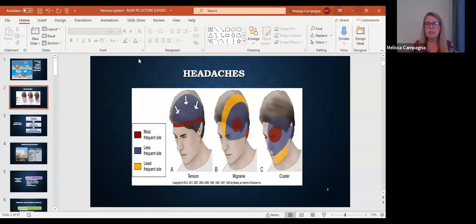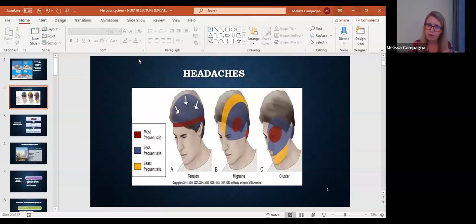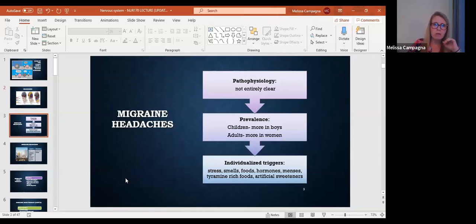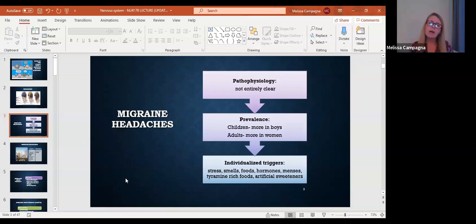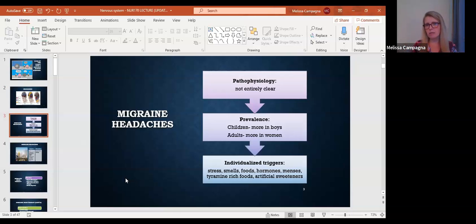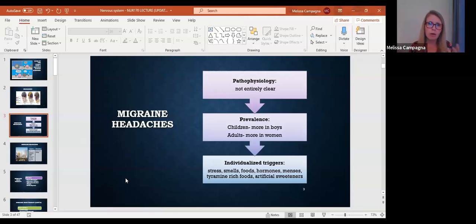So the migraines, like I said, are usually unilateral. They can be mild or very severe. They're not 100% sure of the cause of migraines or the patho of migraines, like why this person gets migraines and this person doesn't get migraines. They don't really know for sure about the incidence of that yet.